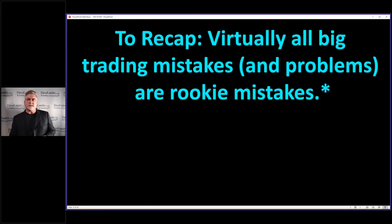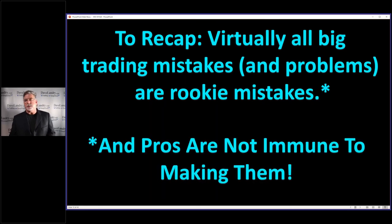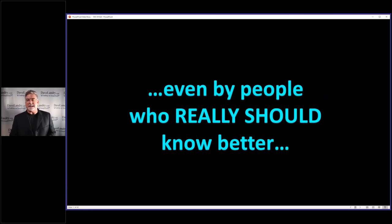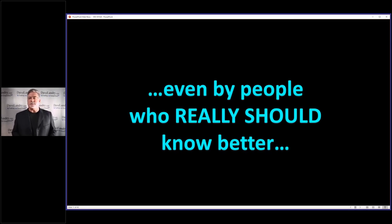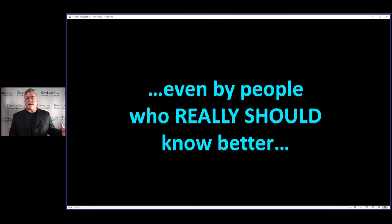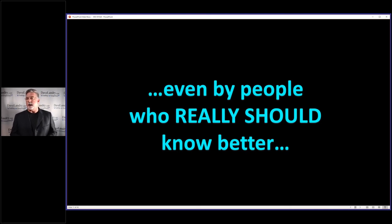To recap from last week: virtually all big trading mistakes and problems can be boiled down to simple rookie mistakes — and the pros are not immune to making them. In fact, pros sometimes make them in a really big way. This is especially true for people who should know better. I don't want to take pleasure in someone else's pain — I'm going through enough pain of my own going through a drawdown right now. As a trend follower, you spend a lot of your time less wealthy.